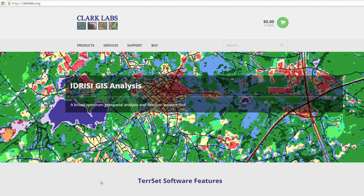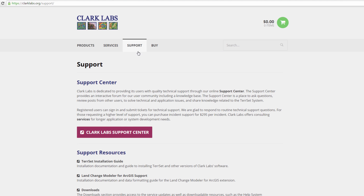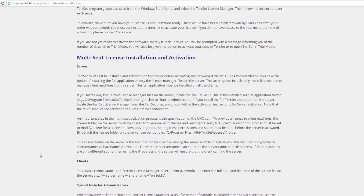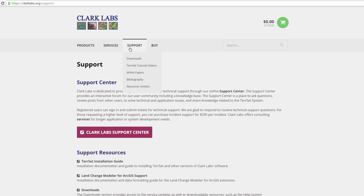These instructions, along with installation and activation instructions for older versions of the Tearset software, can be found on our website at clarklabs.org. Click Support, then click Tearset Installation Guide. If you encounter issues while installing or activating your Tearset software, please contact us on the Clark Labs Support Center, which can be accessed by going to our website, clicking Support, then clicking Clark Labs Support Center.